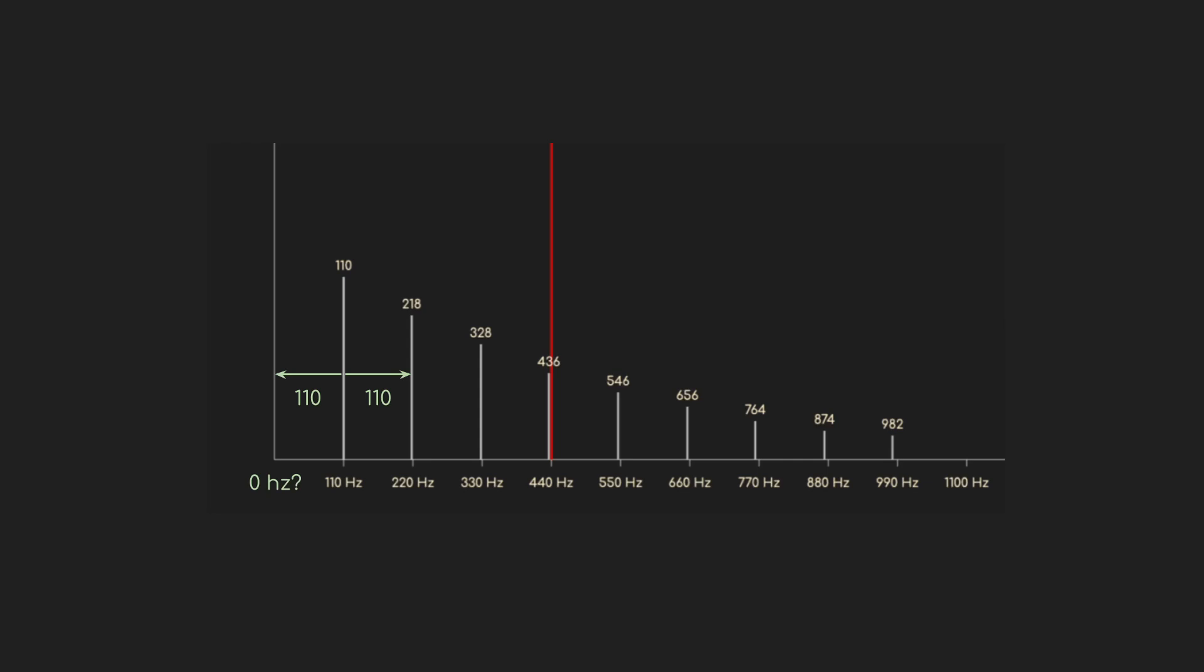we'd also expect to see them every 110 Hz going down. So, starting at 110, down 110, that's 0 Hz. And then we go, negative 110, negative 220, negative 330? Well, what the heck does that mean? What is a 0 Hz wave? And what does a negative frequency mean?